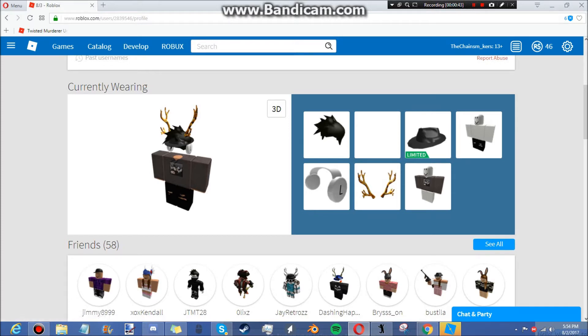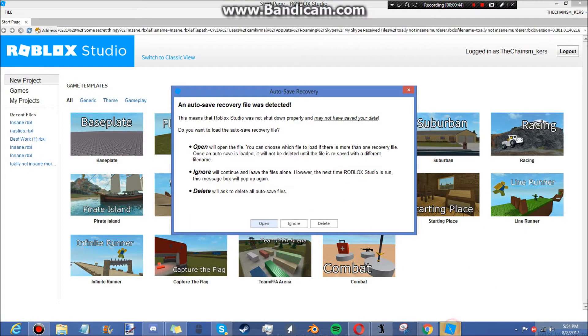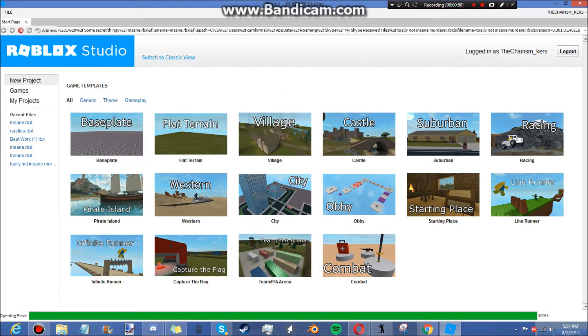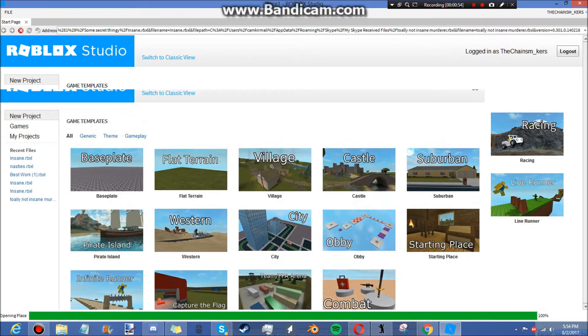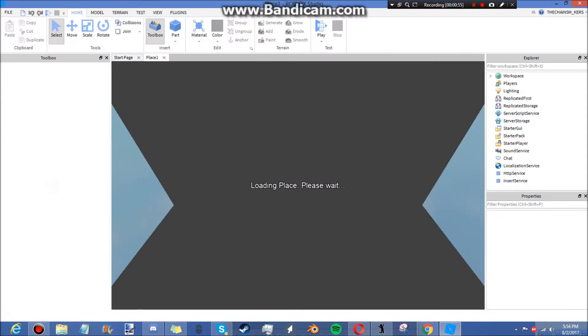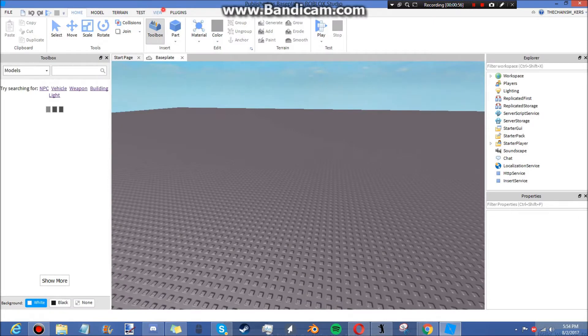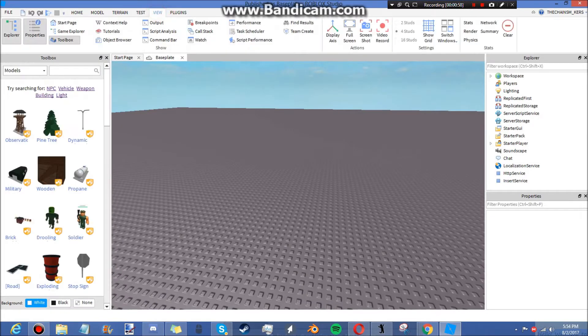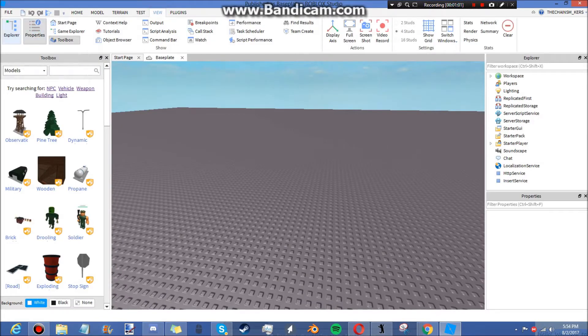Anyways, you're going to X that out and you're going to open baseplate. You're going to go to View and you're going to open both Properties and Explorer right here.